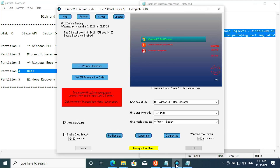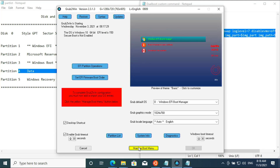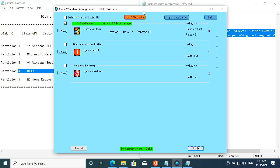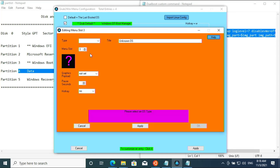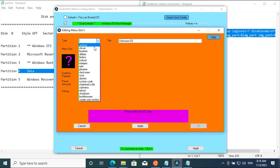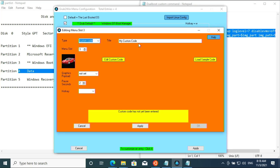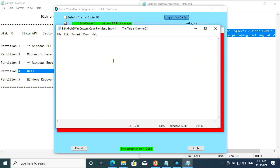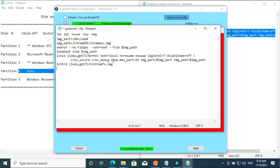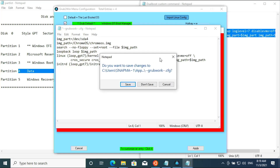Go to Grub2Win and click on 'Manage Boot Menu', then add a new entry. Select type 'Custom Code' and set the title to Chrome OS. Click on 'Edit Custom Code', paste the custom code, and click save.